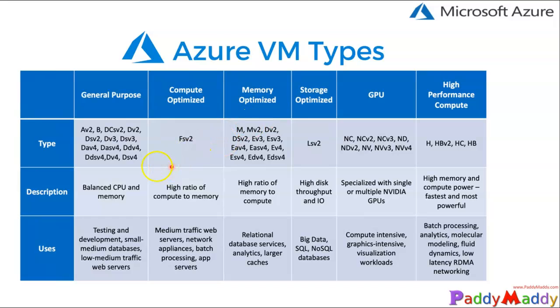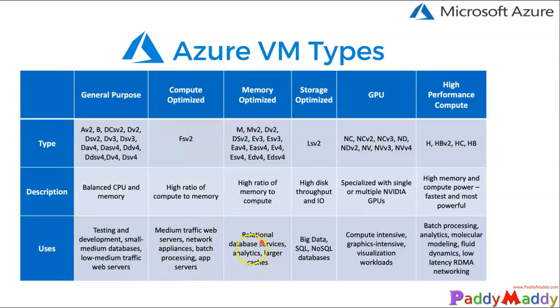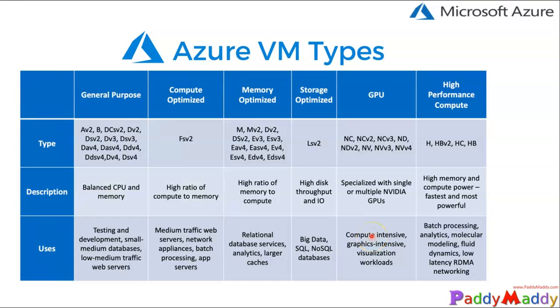For example, general purpose is balanced by the CPU and memory type and can be used for web servers. Compute optimized is for medium traffic web applications or network appliances. Memory optimized is for databases, and storage optimized could be for SQL or NoSQL databases.